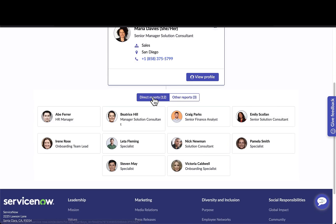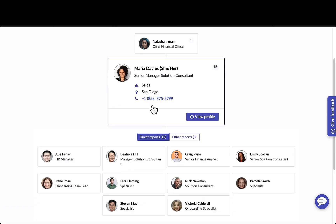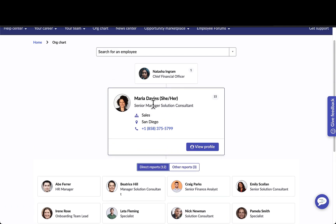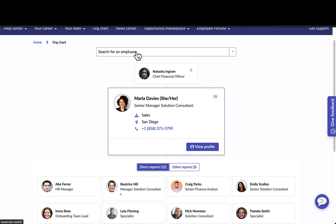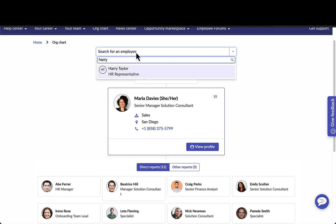Down below she has her direct reports as well as other matrix reports that can be managed within the application. She can also see who she rolls up to. She also has the ability to search for individuals — for example, searching for a specific individual like Harry.